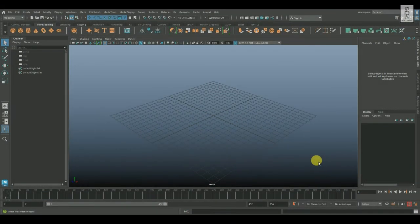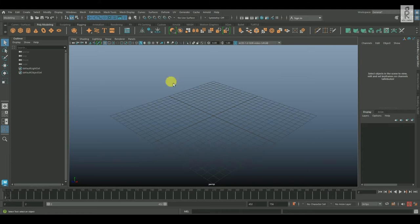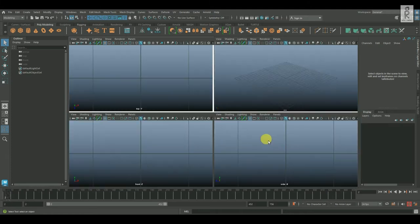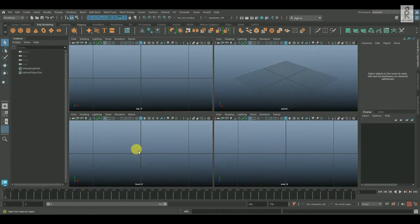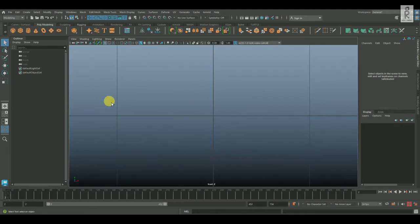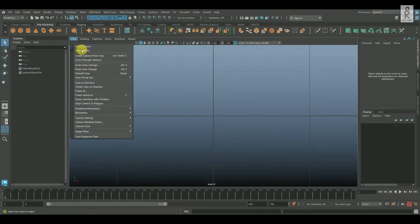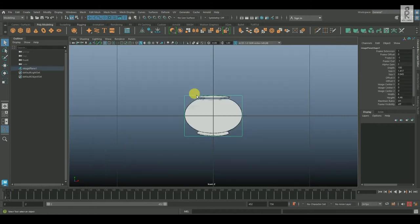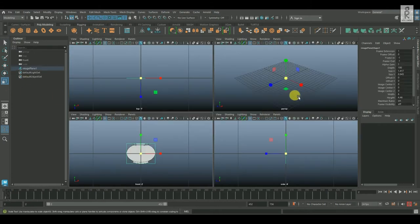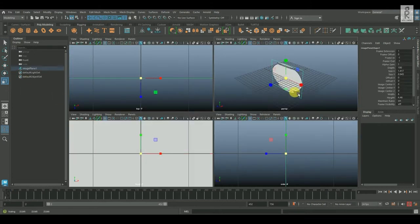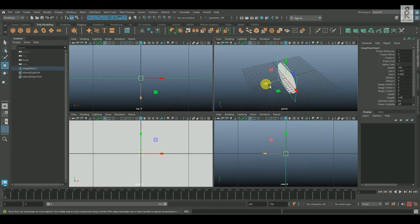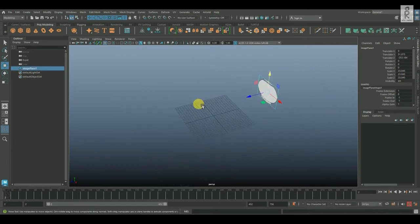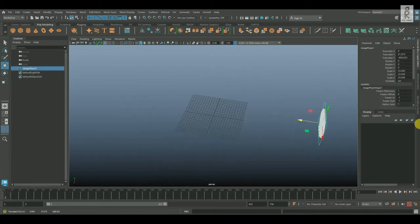So here we are in Maya. First let's create the bowl. Go to front view and here I will import a reference image. Now scale up this image and move it back so that we have enough space to work with.